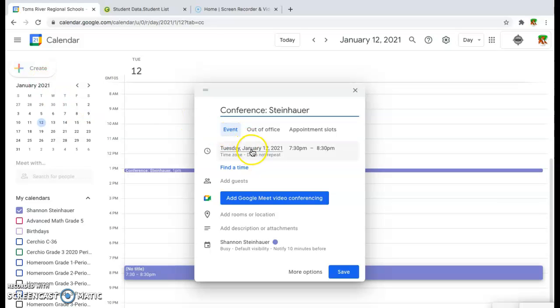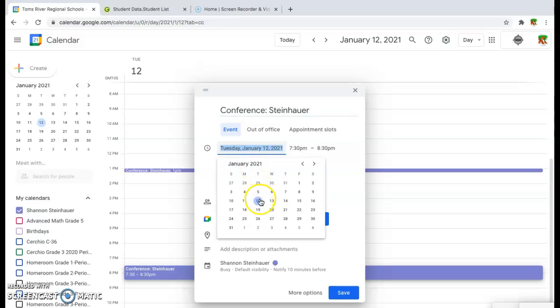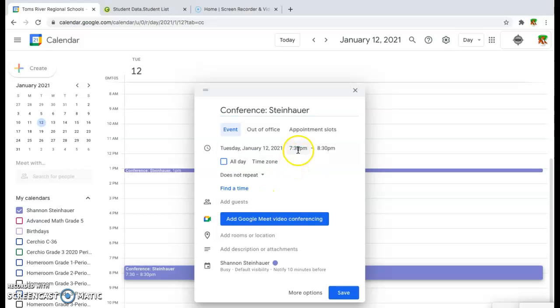You would go ahead and select the date that you want. Right here, it's set for Tuesday, January 12th. If you wanted to change that, you would just click on the date, and it's going to allow you to choose any date that you like.